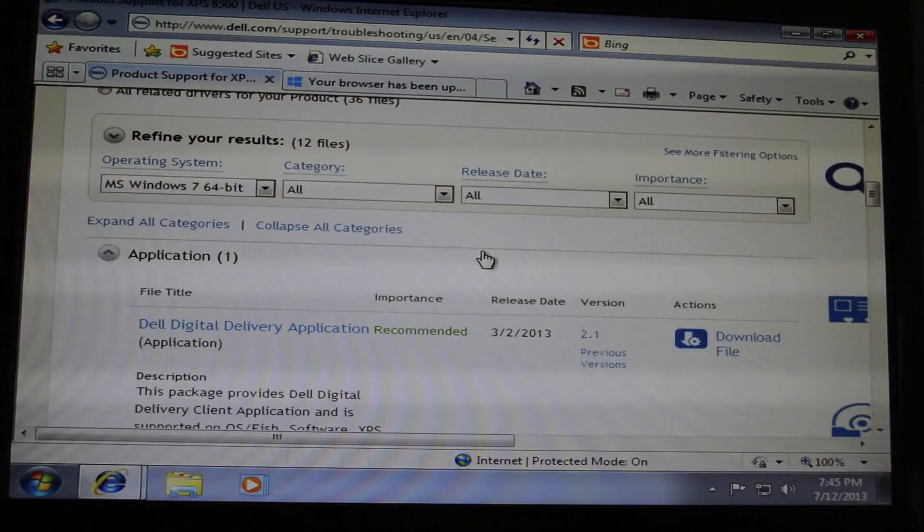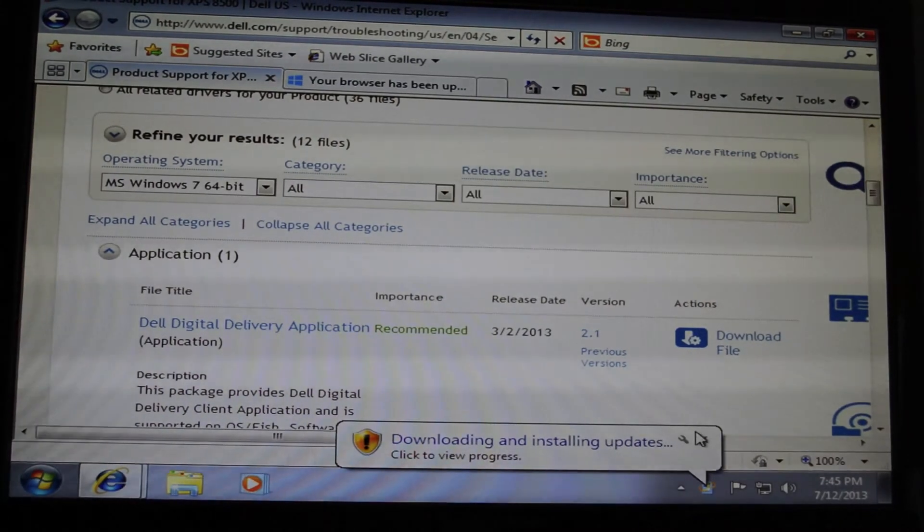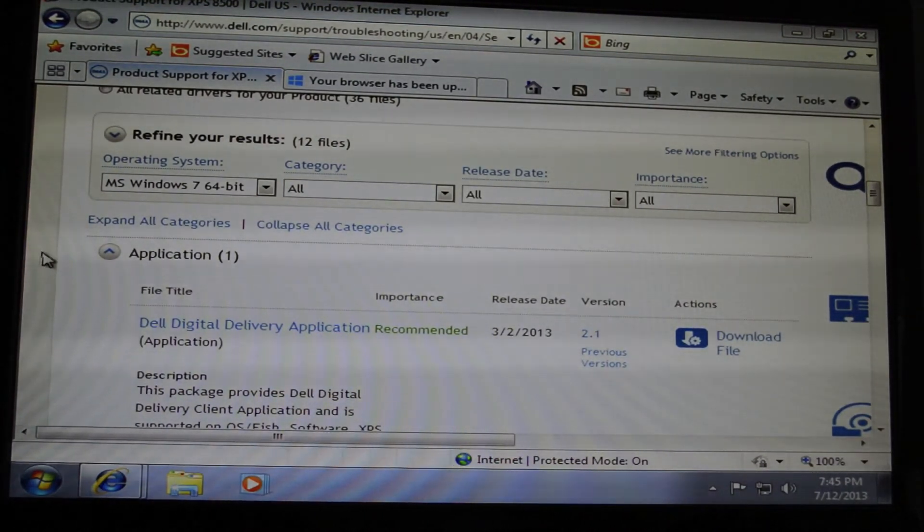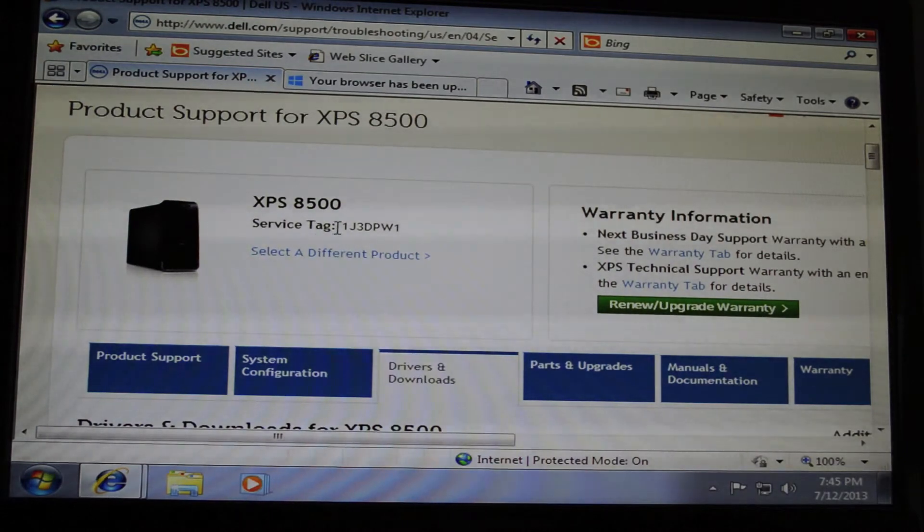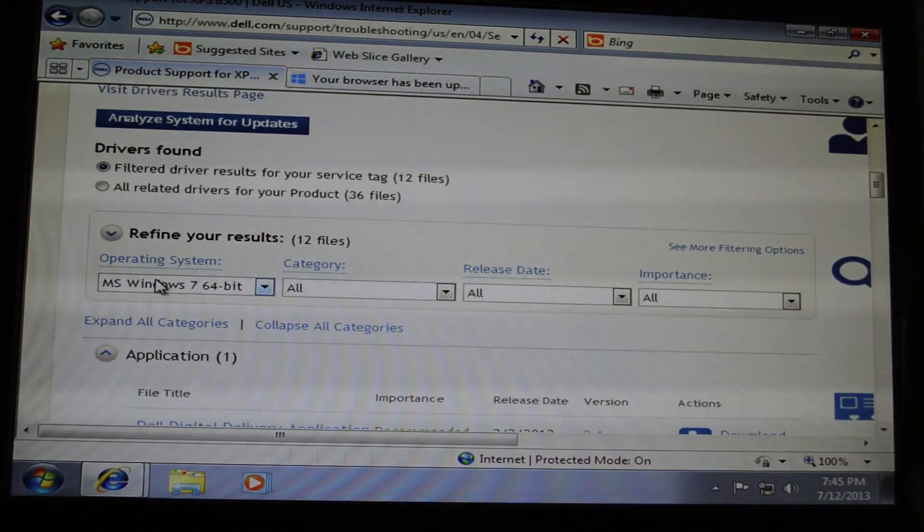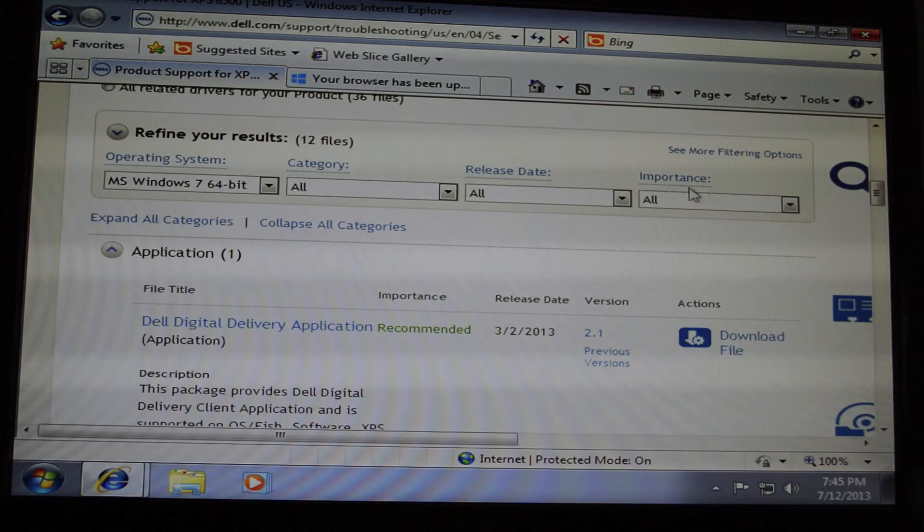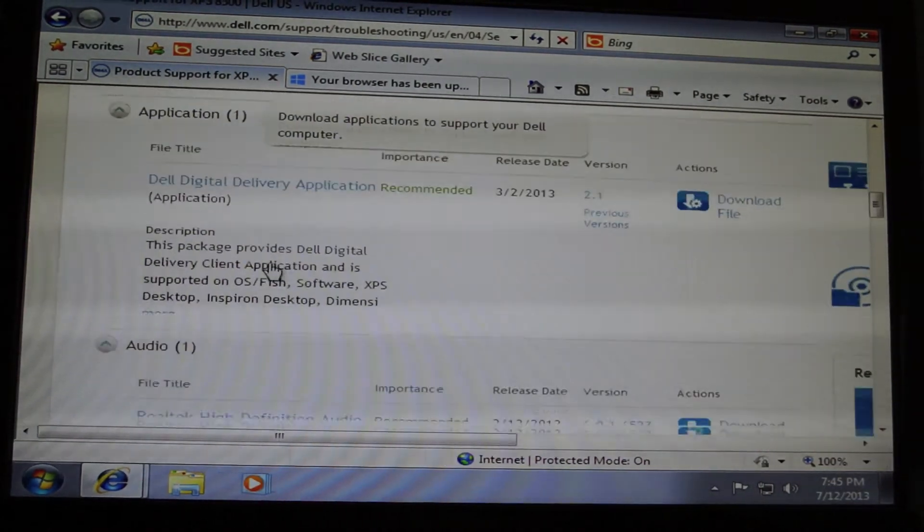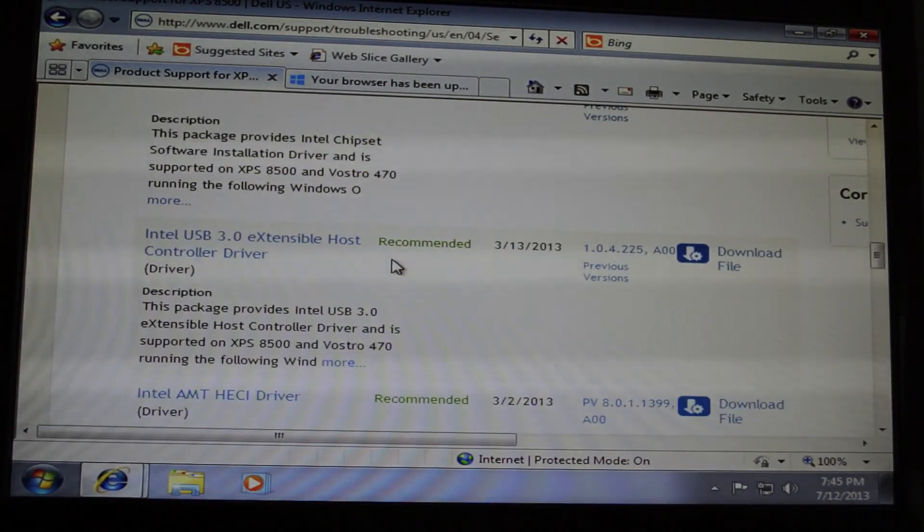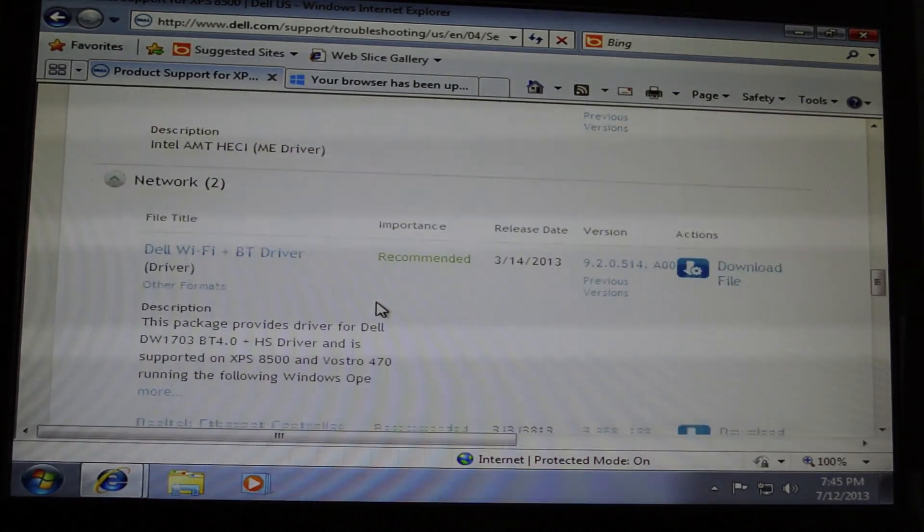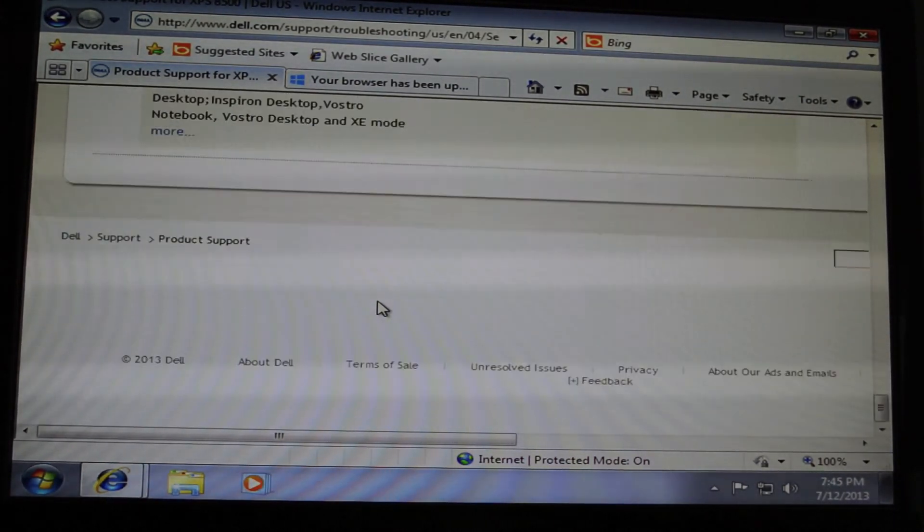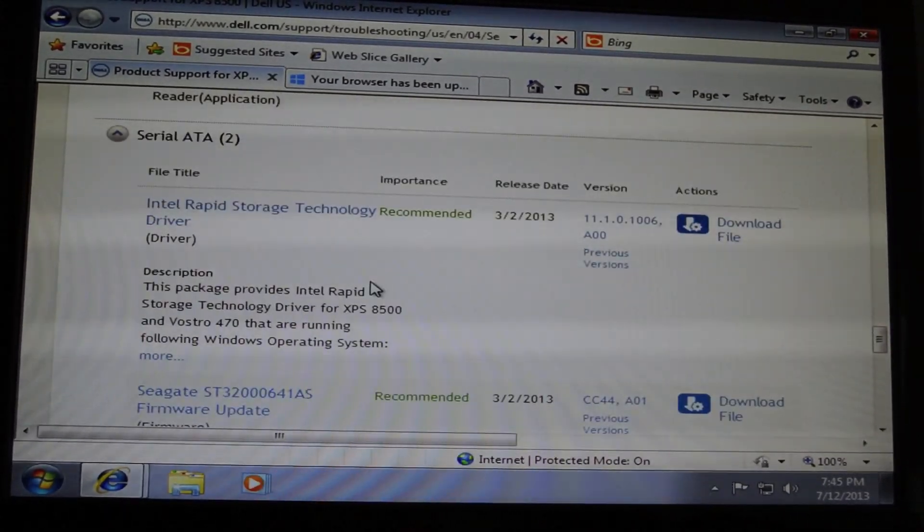That's pretty much it. Now you can go back to that same website where we downloaded those first two drivers and get everything else for your Dell XPS 8500 for Windows 7—make sure it's ticked on that. Thanks again for watching. If this video helped you, give it a thumbs up, like it, share it, follow me on Twitter and Facebook, and I'll see you all in the next video. Thank you all for watching and I hope it really helped you out.